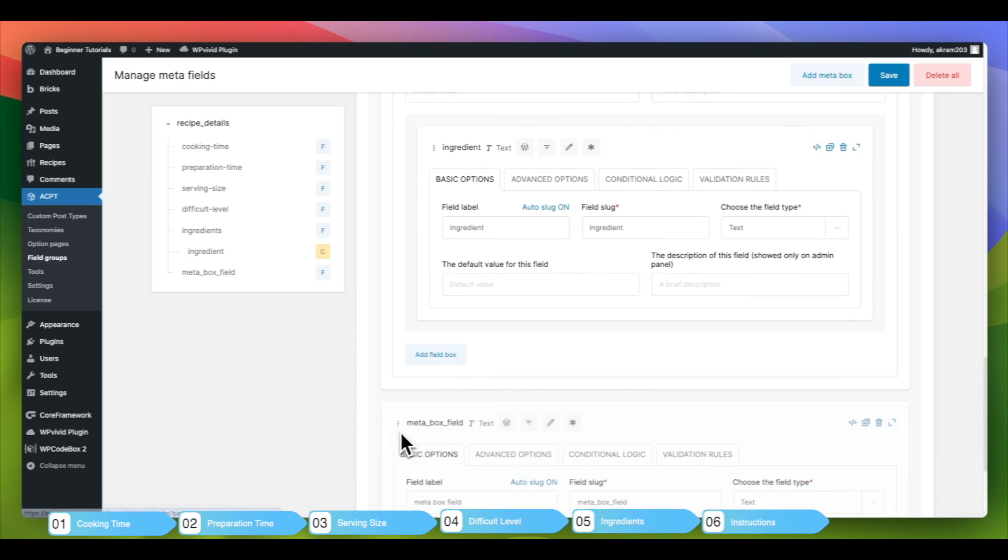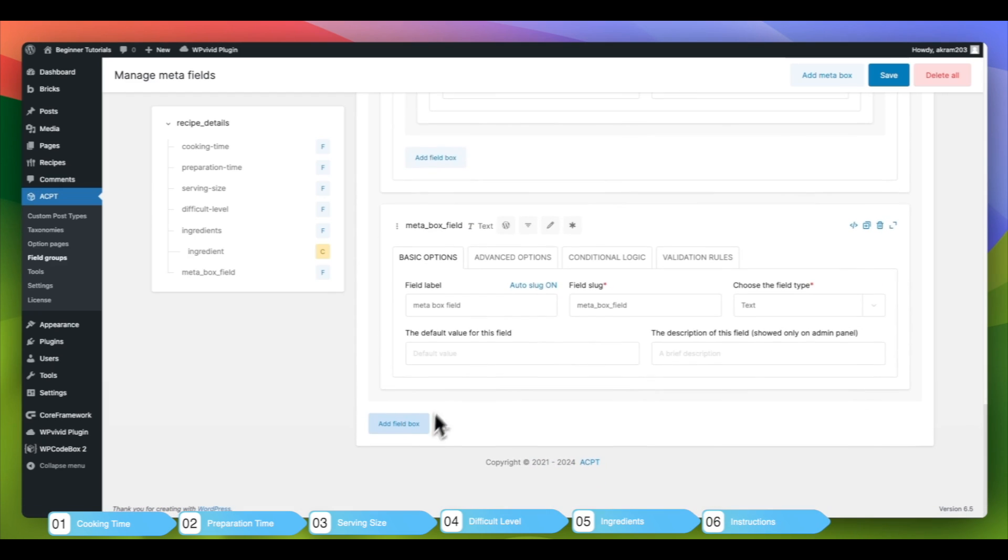We will include an Instructions field that will use the Repeater field type as well. This will enable us to include a varying number of steps and instructions for each recipe.